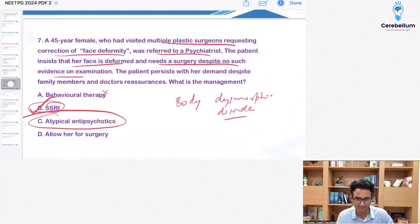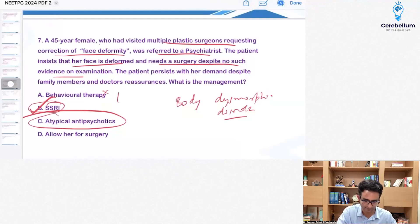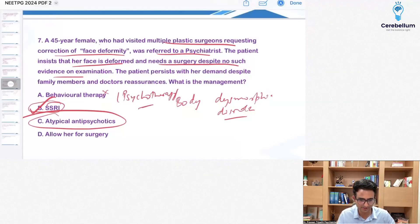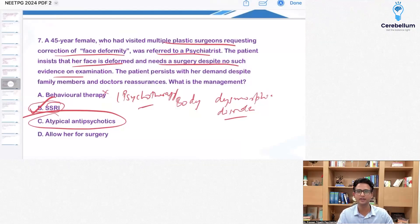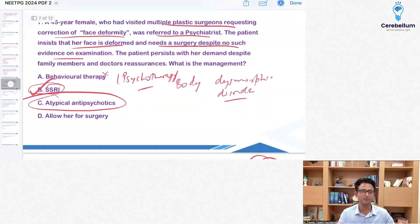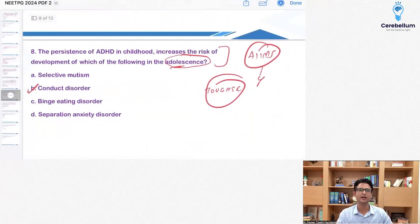A student is noting that psychotherapy was given as an option in question seven. Let me get back to that question and check if we need to make changes. I think behavioral therapy was in the option. I'll get it checked and come back to you.